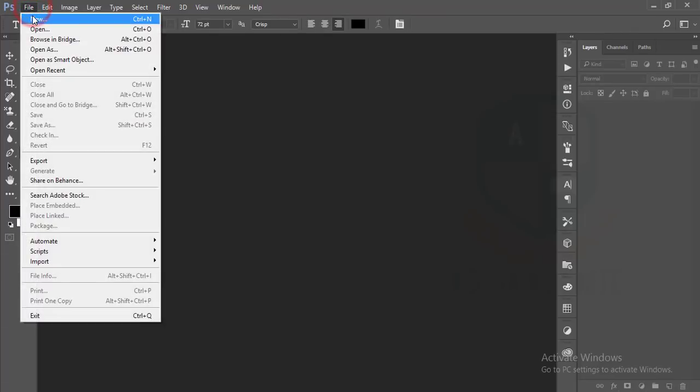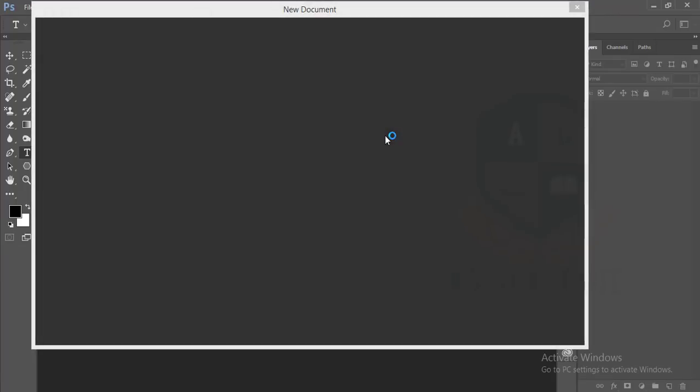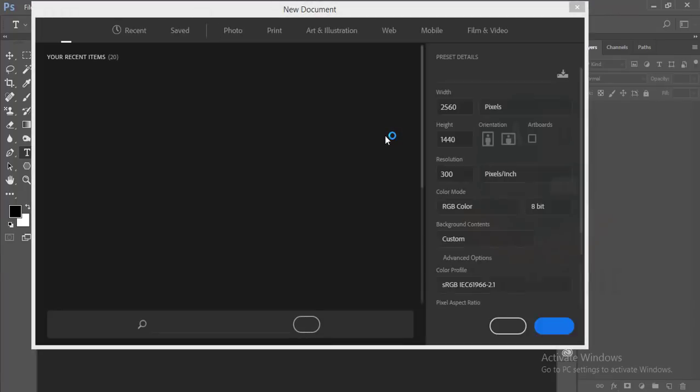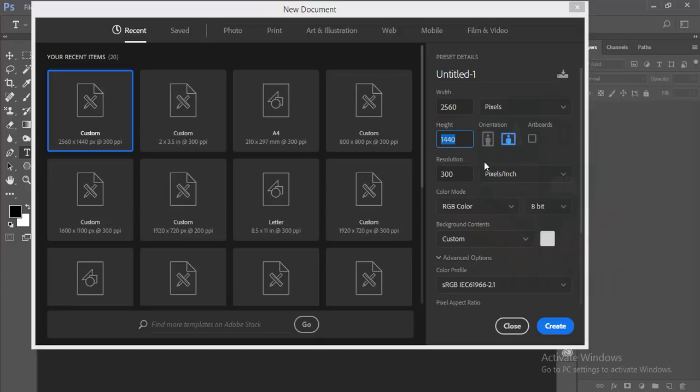At first, go to file then new. I'll take a blank canvas. The size of the blank canvas is 2560 by 1440 and it's in landscape mode. Pixel resolution 300 pixels per inch and the color mode RGB 8-bit custom.